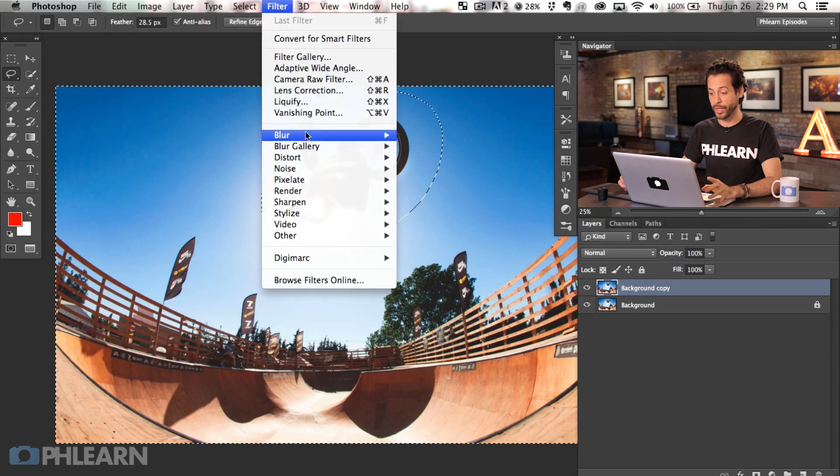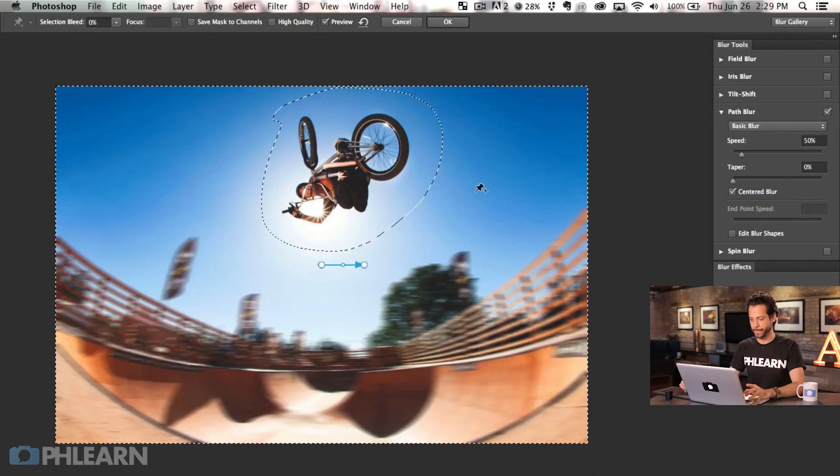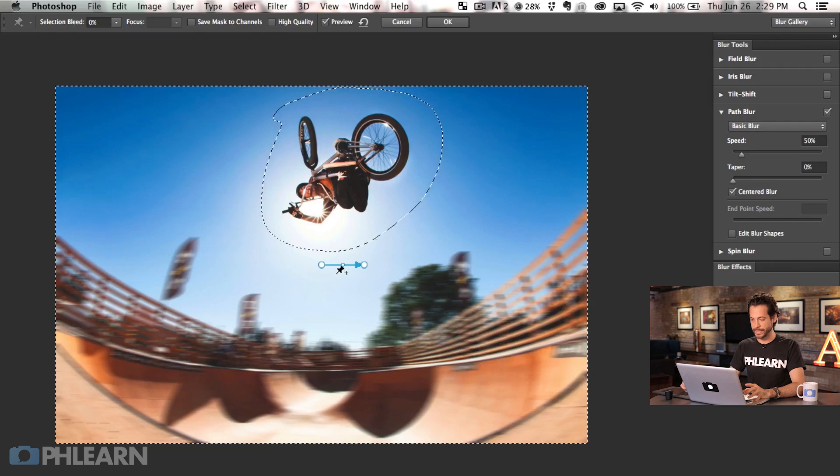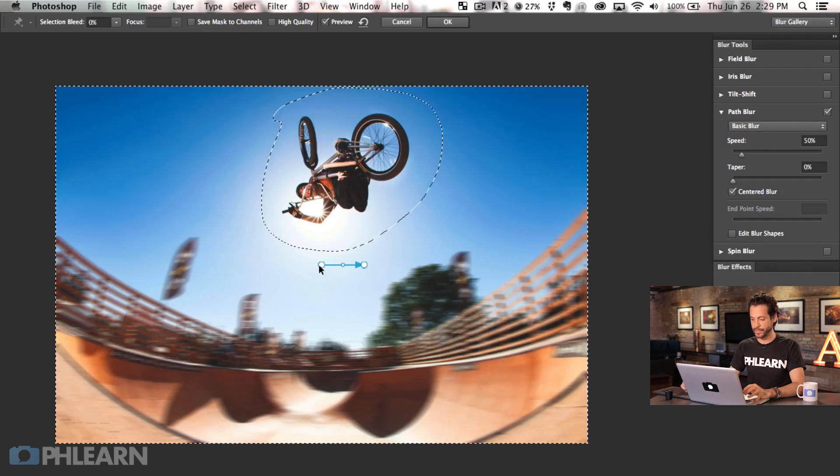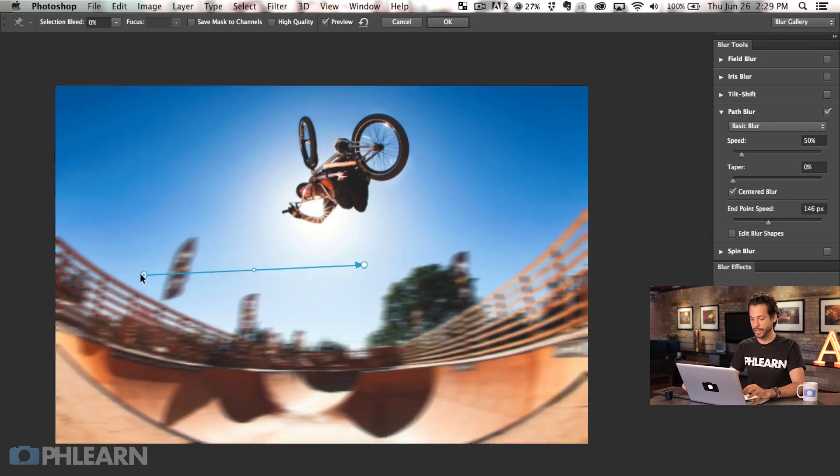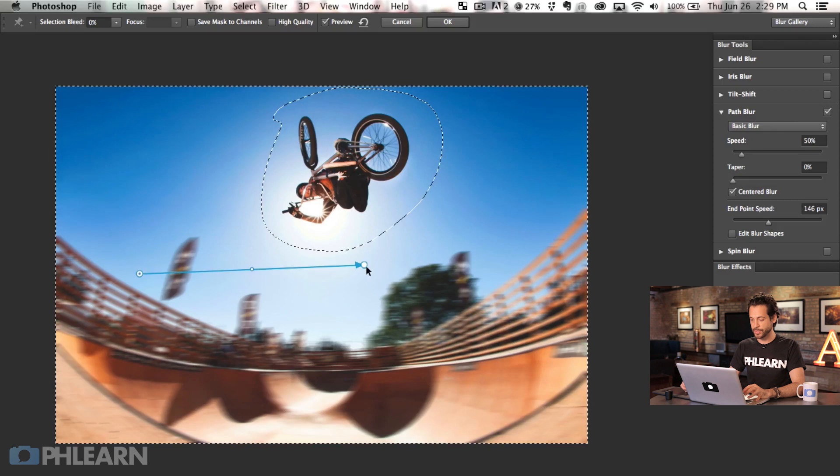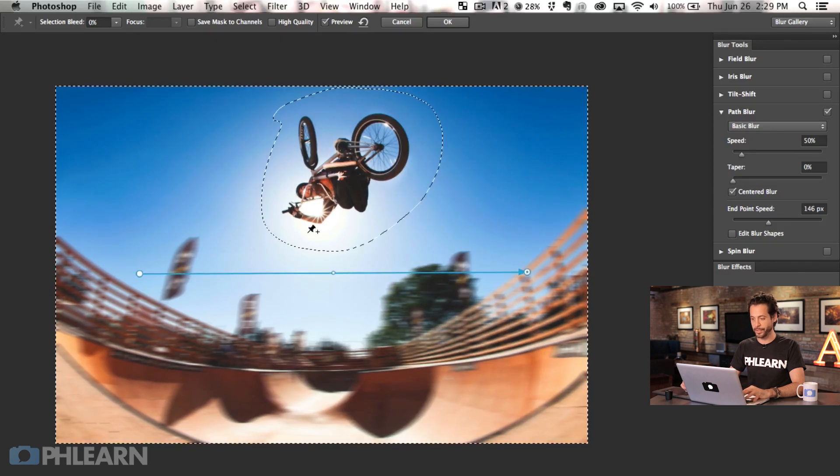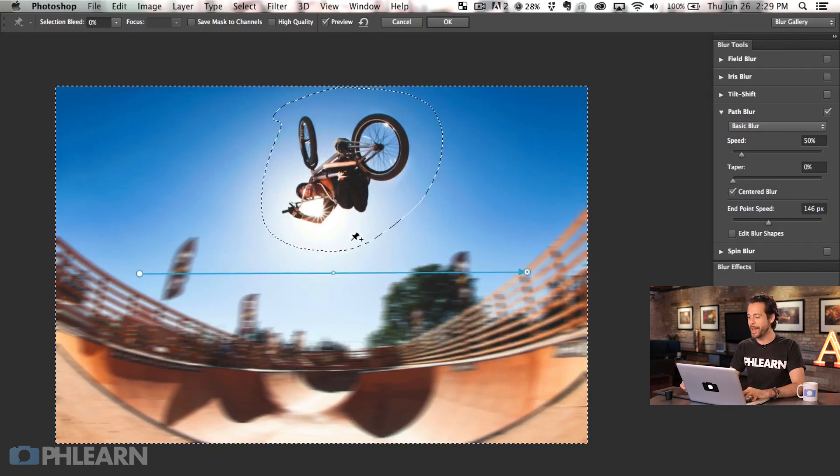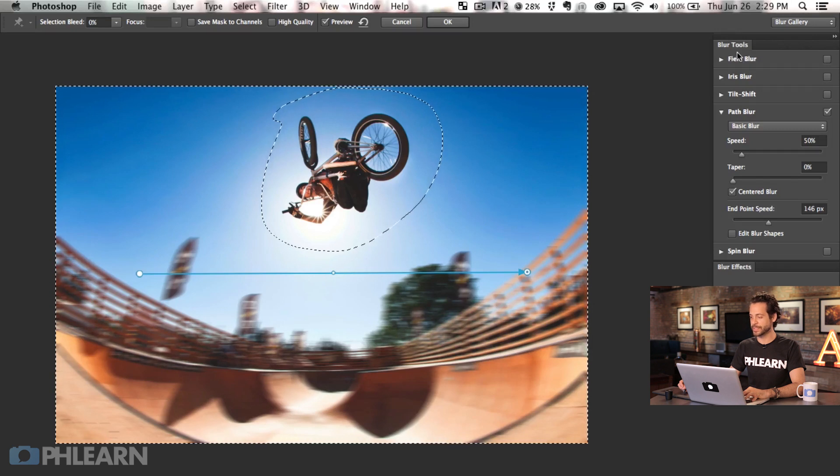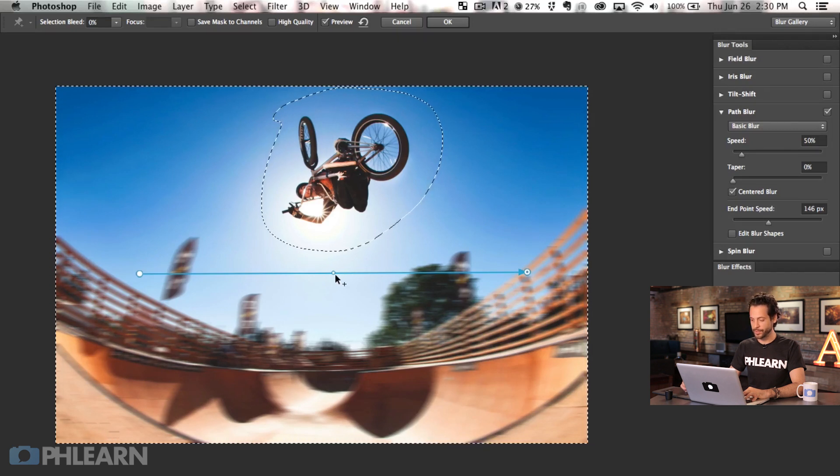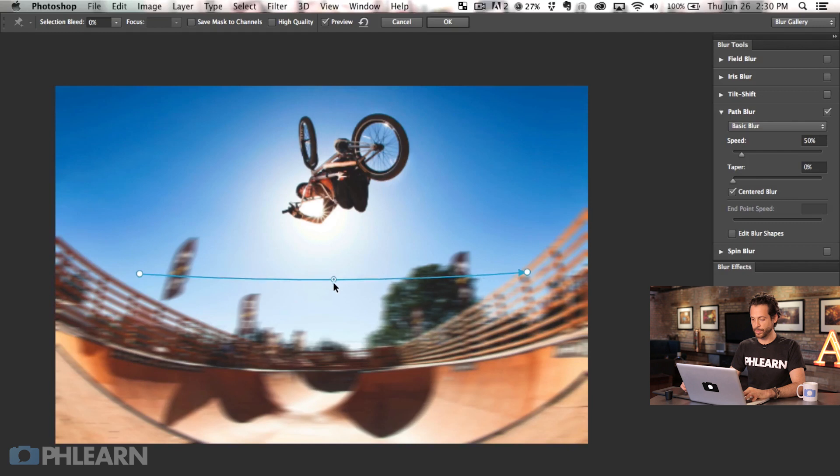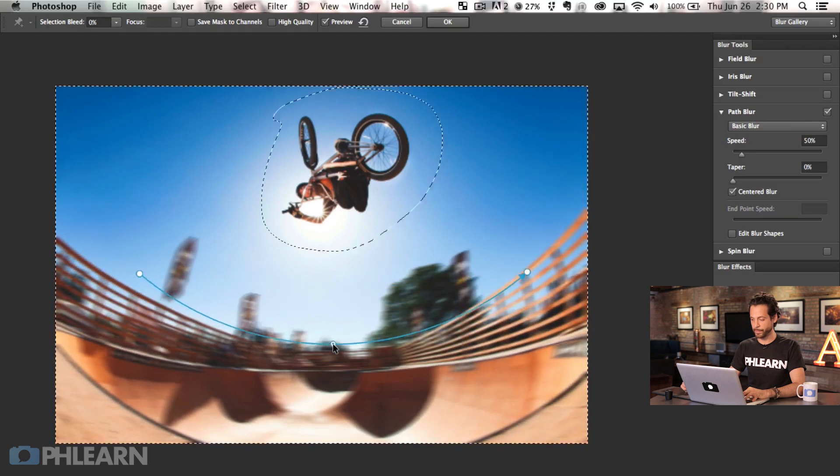So let's go back to filter. We're going to go to blur gallery and I'm going to try this new path blur. Okay, so you can see the background is now getting affected but our subject is not. So I'm going to stretch these two around. Now the coolest thing about this new path blur, field blur is also within the same blur gallery by the way, is you can actually add a movement here.